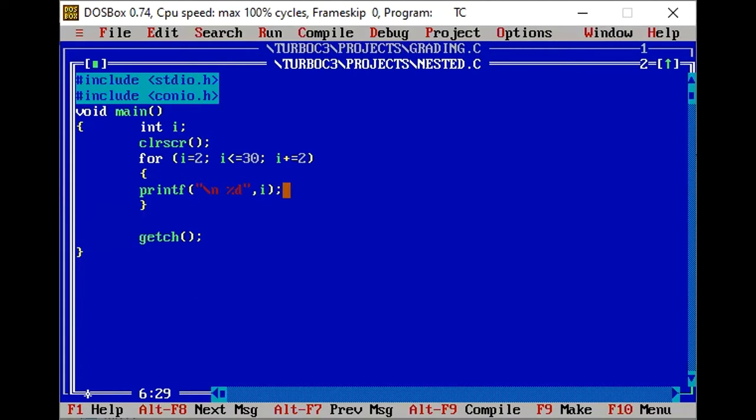There are 2 increments. If you want to add more than 1, then you just write it like this: plus plus. If you want to add more than 2, then you can do it like this. So I will run this.